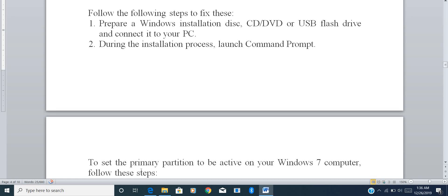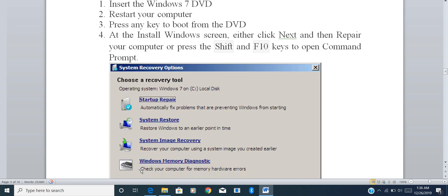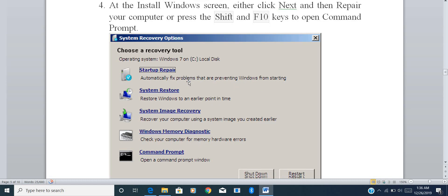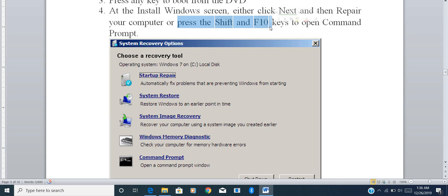For Windows 7 users facing this issue: insert the Windows 7 DVD or USB flash drive, take a restart of your PC, and press any key to boot from the DVD. Once the Windows installation screen comes up, click Shift + F10 to open the command prompt.